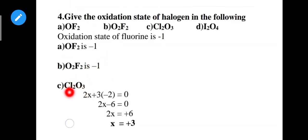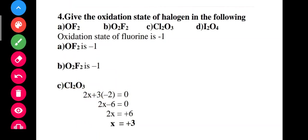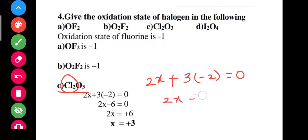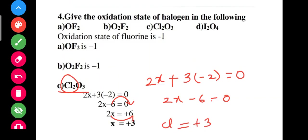For Cl2O3: fluorine is minus 1, oxygen is minus 2. Total charge equals zero. So 2x plus 3 times (minus 2) equals 0, giving 2x minus 6 equals 0, so 2x equals 6, x equals 6 divided by 2, which is plus 3. Therefore the oxidation state of chlorine in Cl2O3 is plus 3.